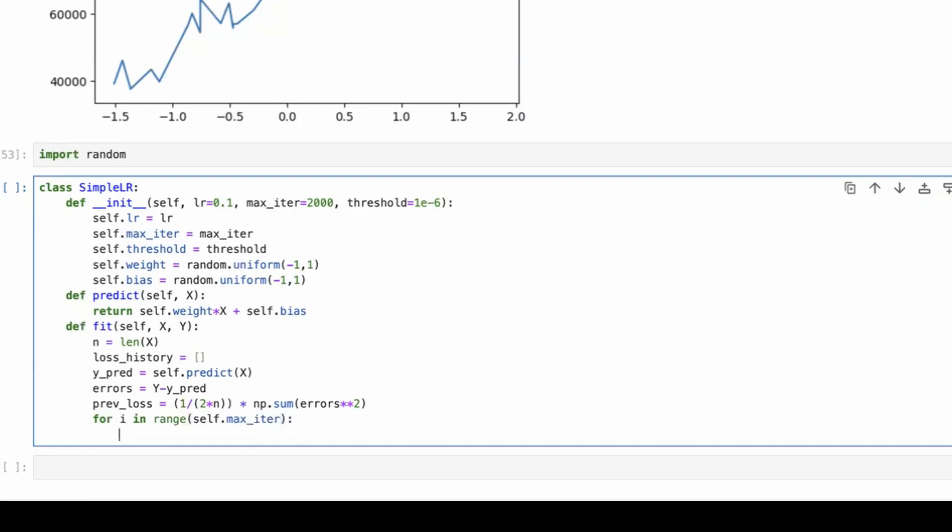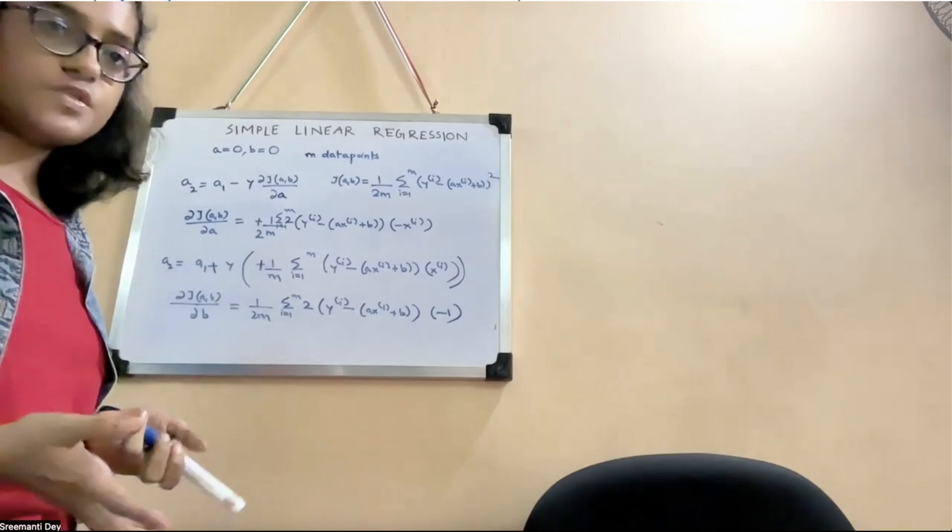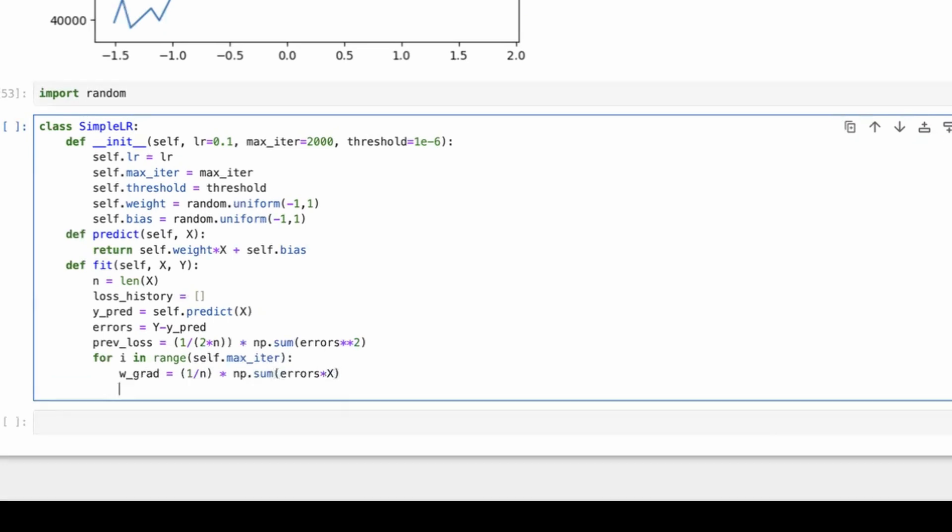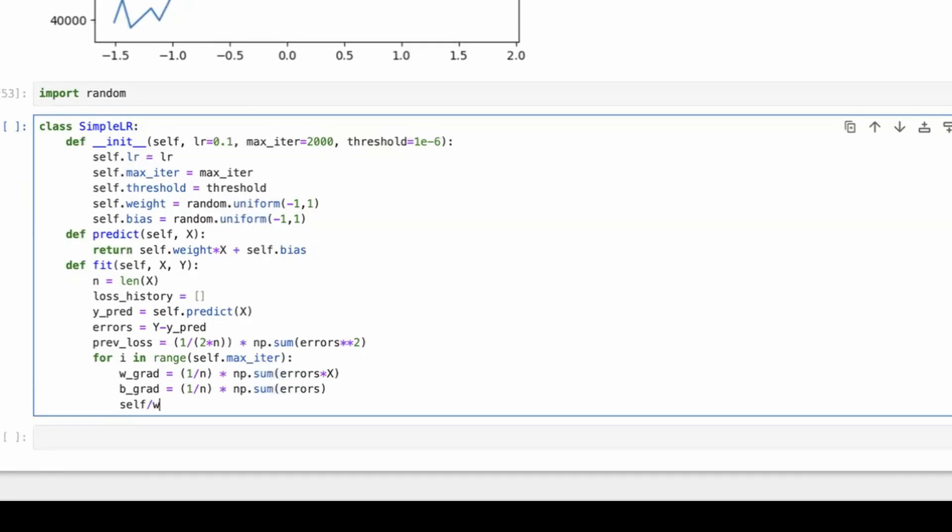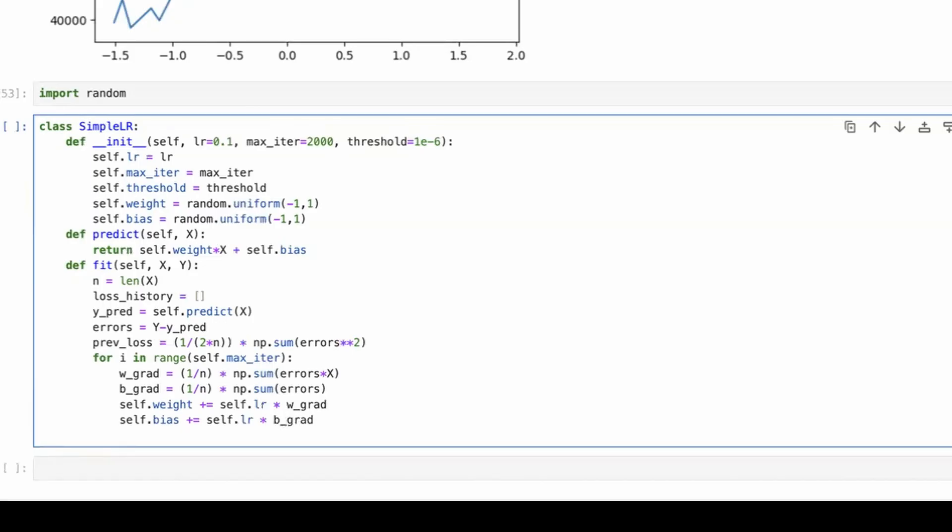So loss history we have. We have got the predict function. We have got the errors. So since the loss function, if you remember, this is the loss function. So we would be having errors squared. That is the previous loss. And next thing we want to do is basically go over this self.max_iterations. So what we'll do here is basically, we already have calculated the y_pred and the errors here. So we'll directly get the gradient function. So weight gradient would be 1 upon n. So if you remember, this is the function and we're just breaking it down. We can write it directly as well, but it's easier if you break it down. So errors multiplied by x. It's called the gradient, basically this part of the function.